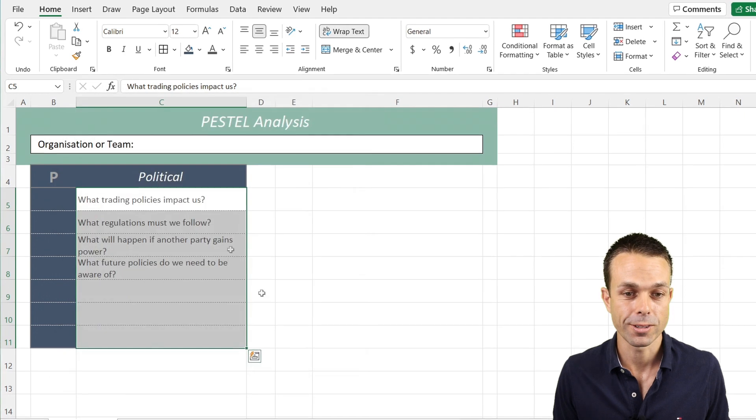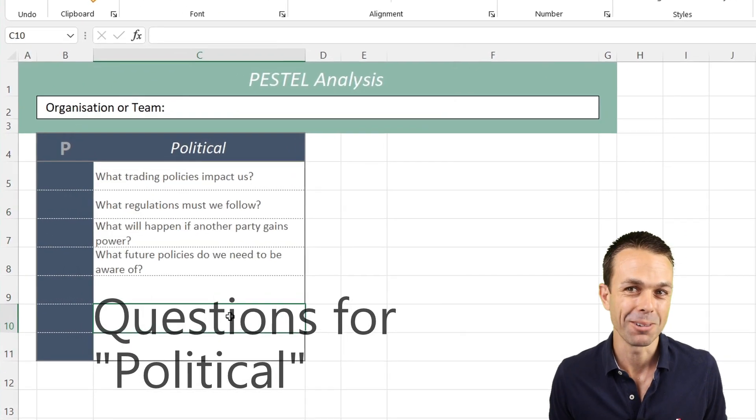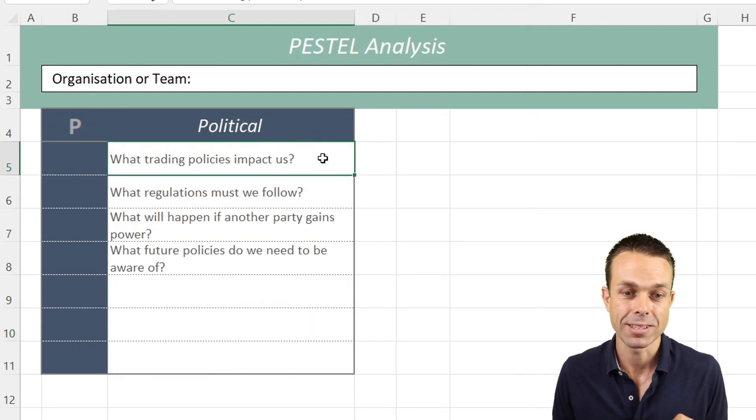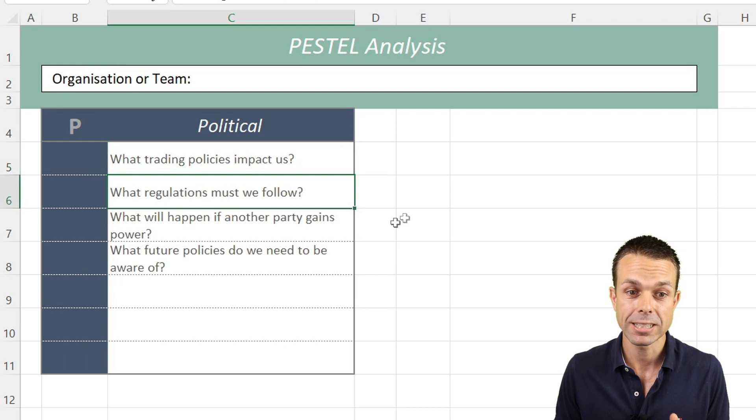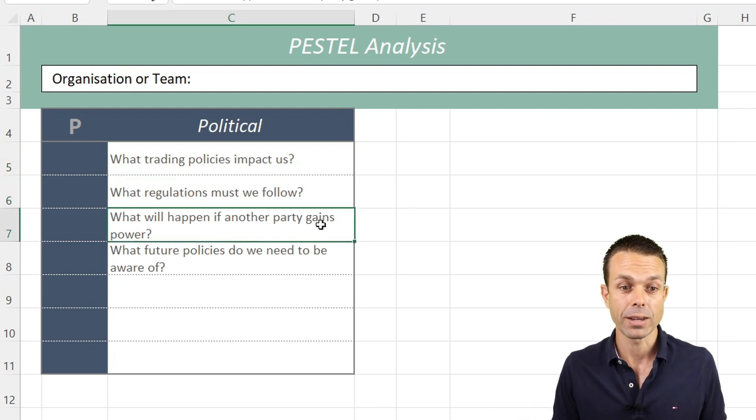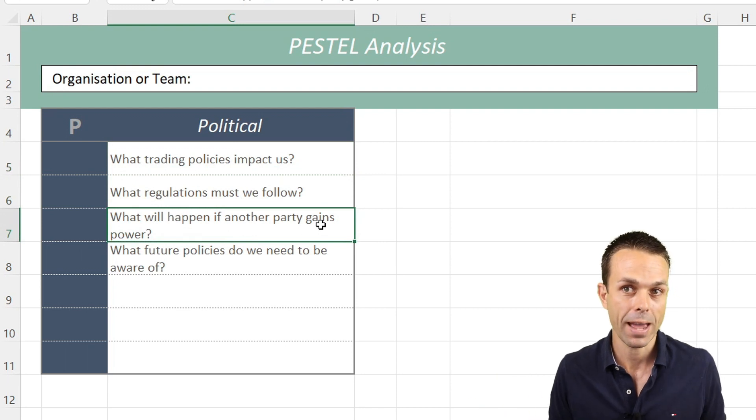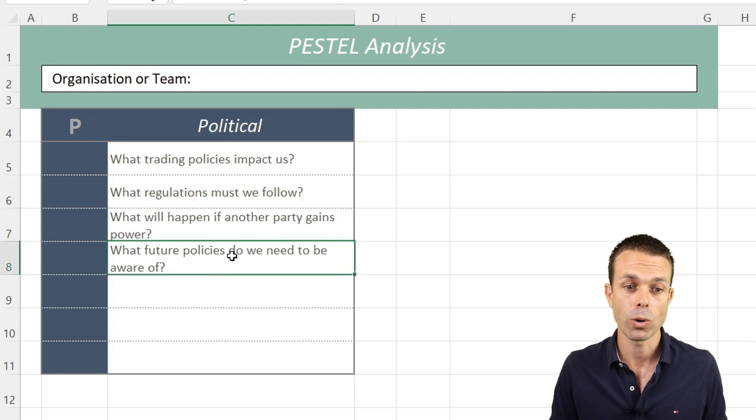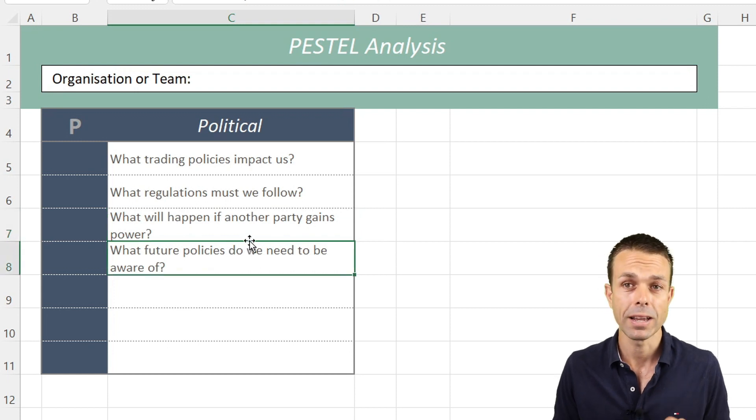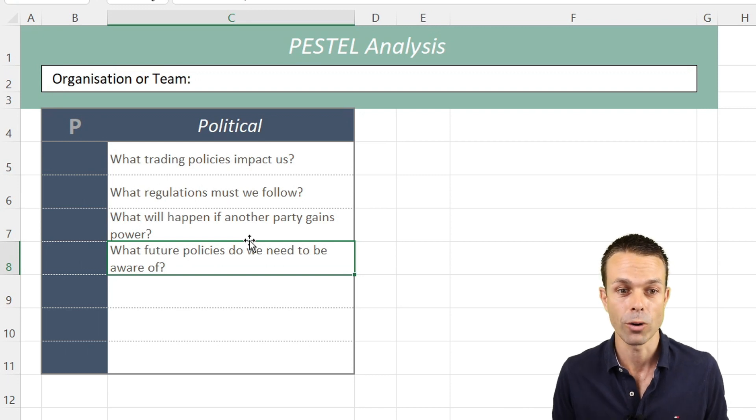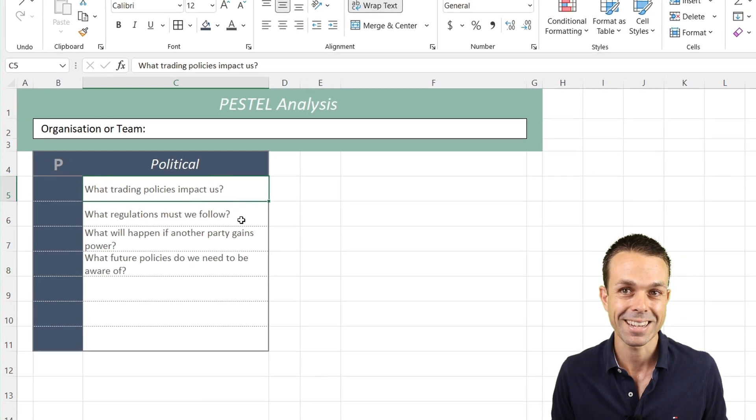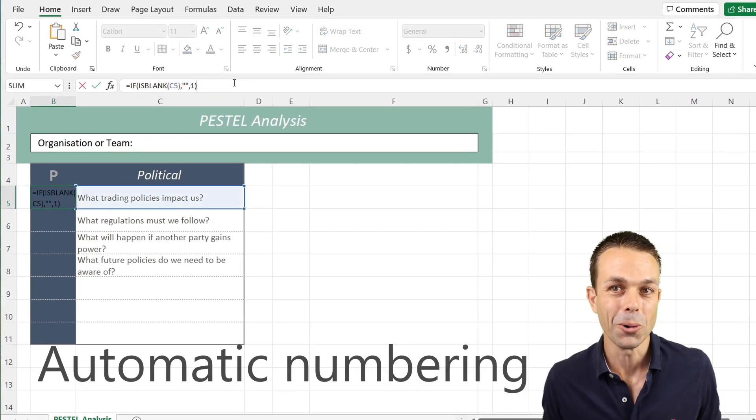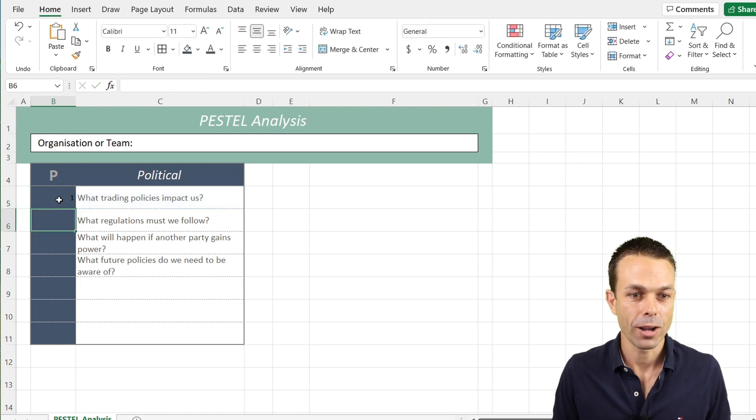We want the alignment to wrap text so it wraps around nicely. Here are the questions we're going to be asking: What trading policies might impact us? What regulations do we have to follow? What will happen if another party gains power? What future policies are we aware of or need to be aware of? These are beautiful brainstorming questions that we can ask our team.